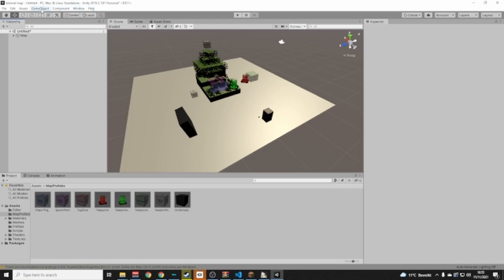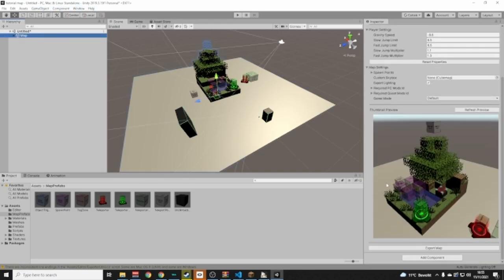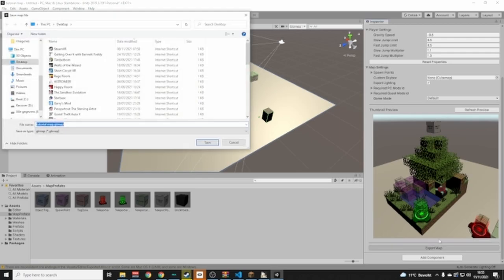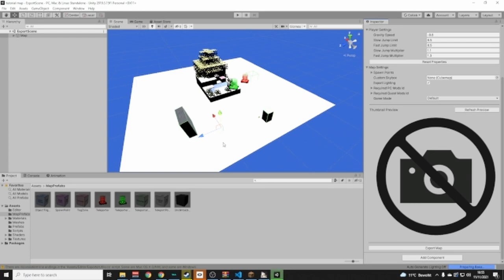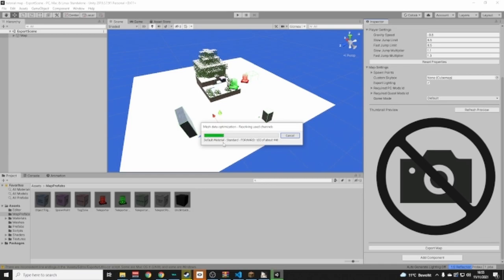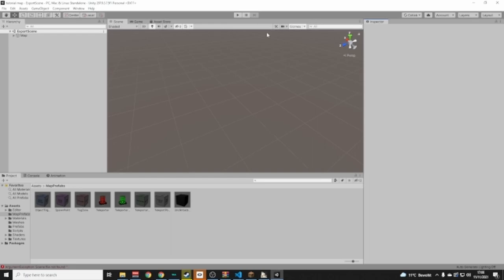Go to the Map Descriptor, scroll down and make sure everything is filled in. Then click Export Map and place it on the Desktop. It's going to take a while — I'll cut back when it's done and show you how to put it in Gorilla Tag.